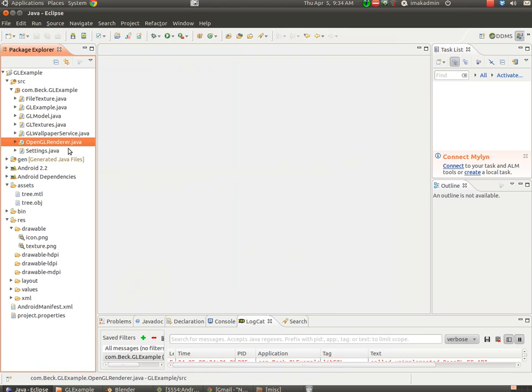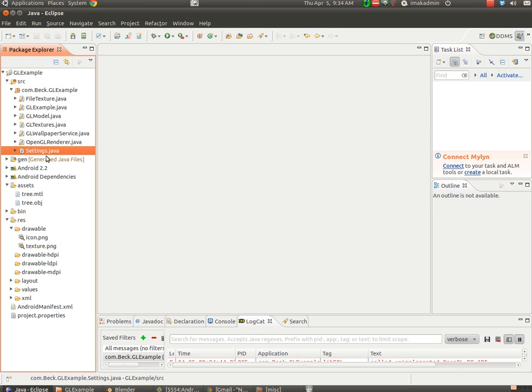The frames are being processed inside of OpenGLRenderer, and we are simply rotating our object a little bit every time the frame is redrawn, and our draw function is in there, and then we've got our basic settings file.